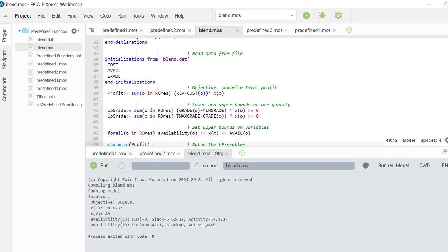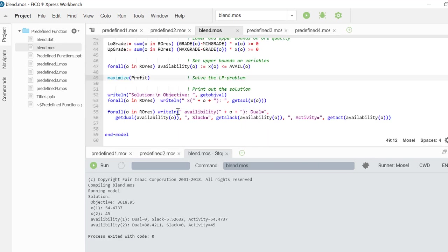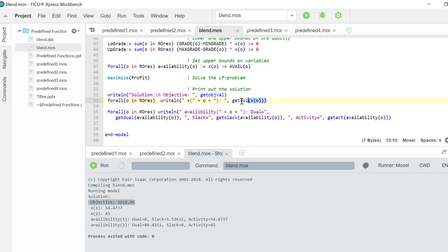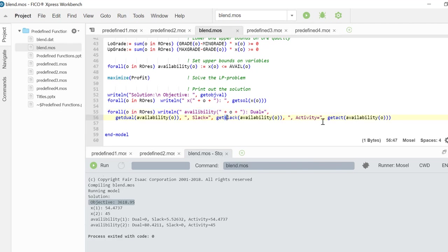After the optimization is over I am retrieving the objective function value using getobjval function. I am getting the decision variable value using getsol function. And finally I am iterating through every availability constraint that I have and getting its dual, slack, and activity.